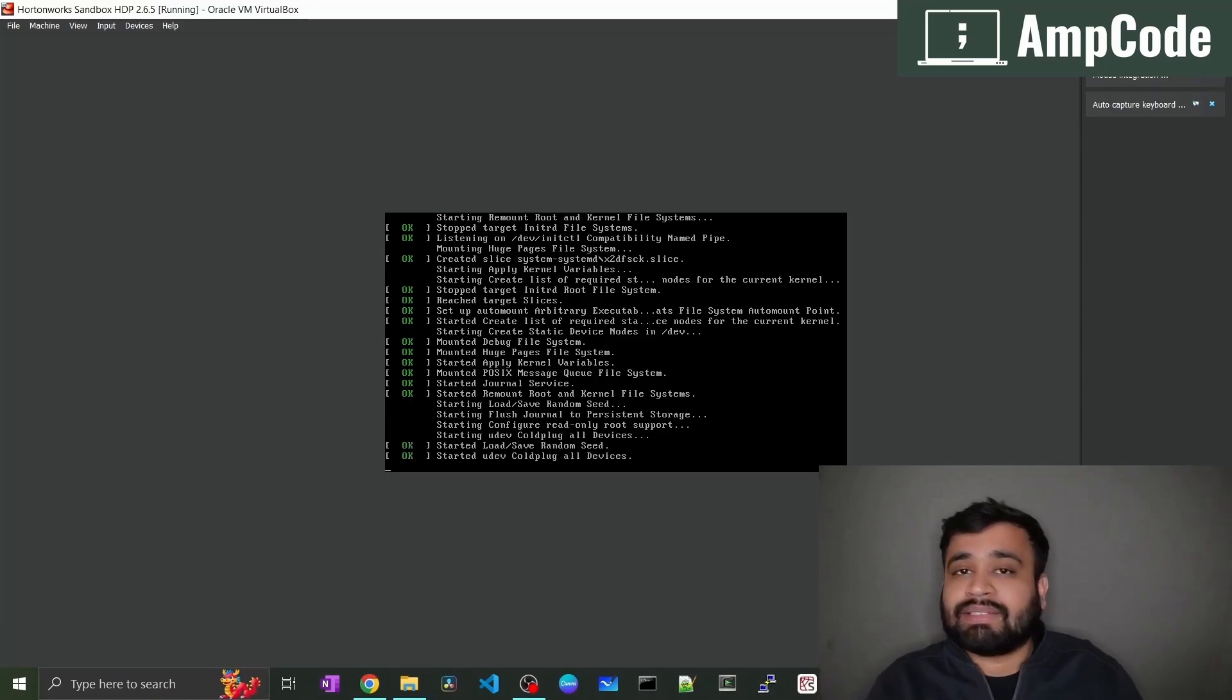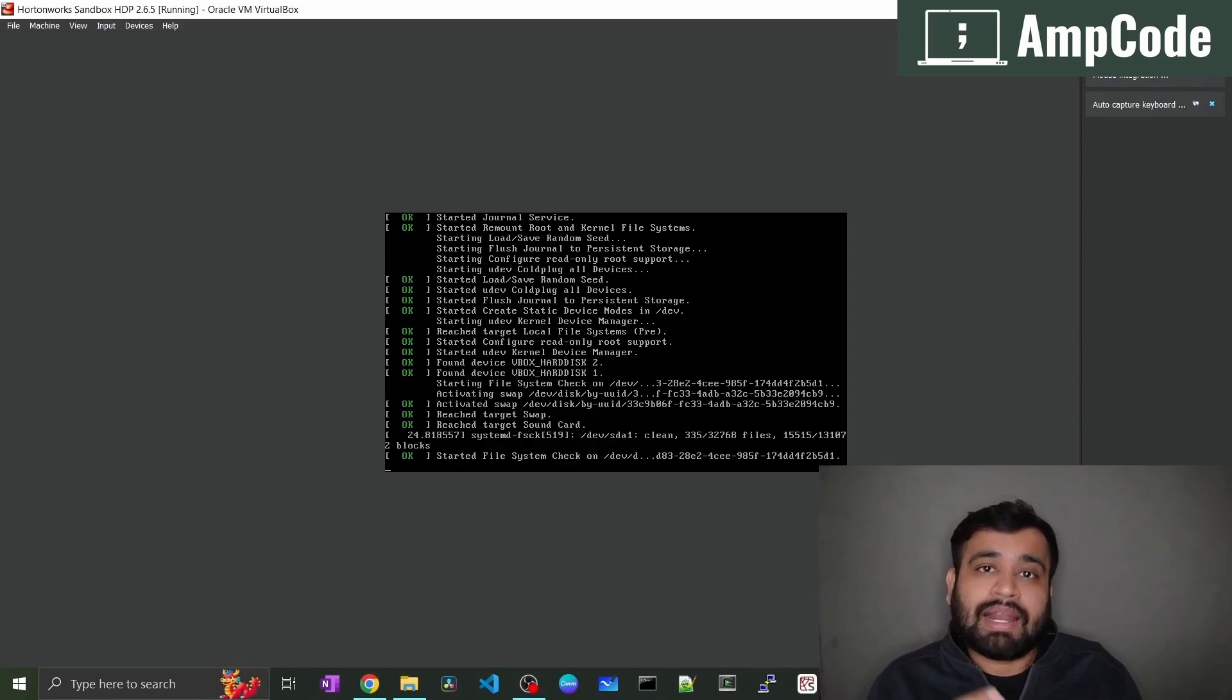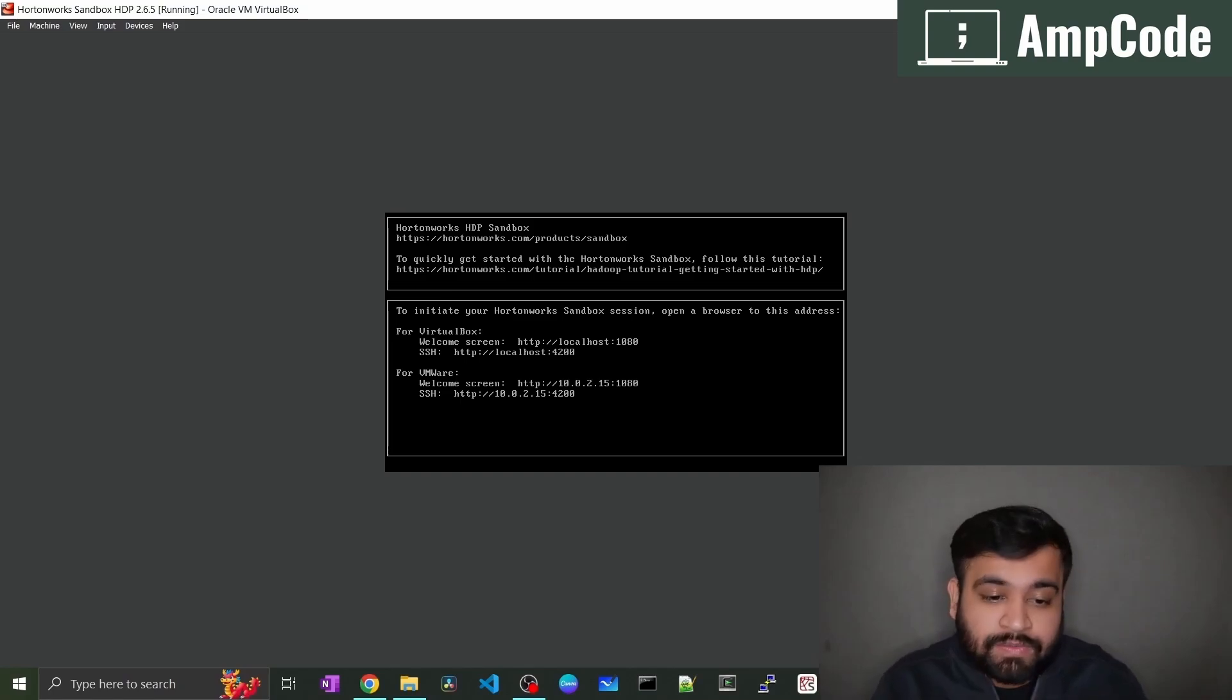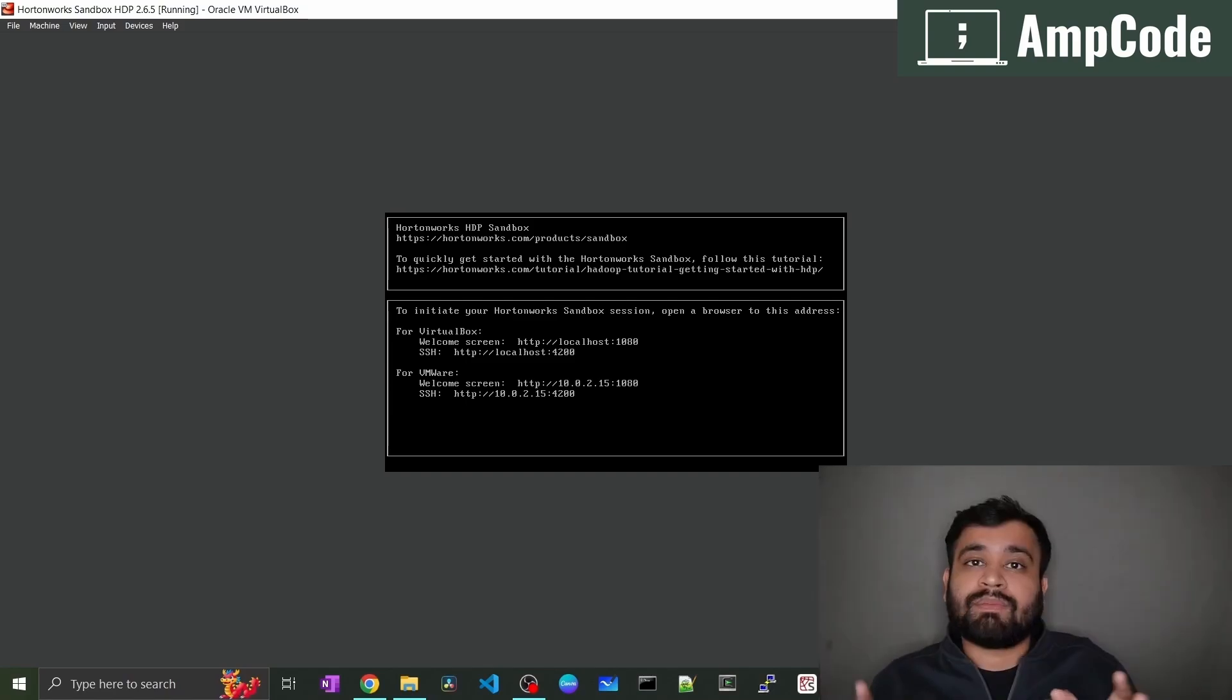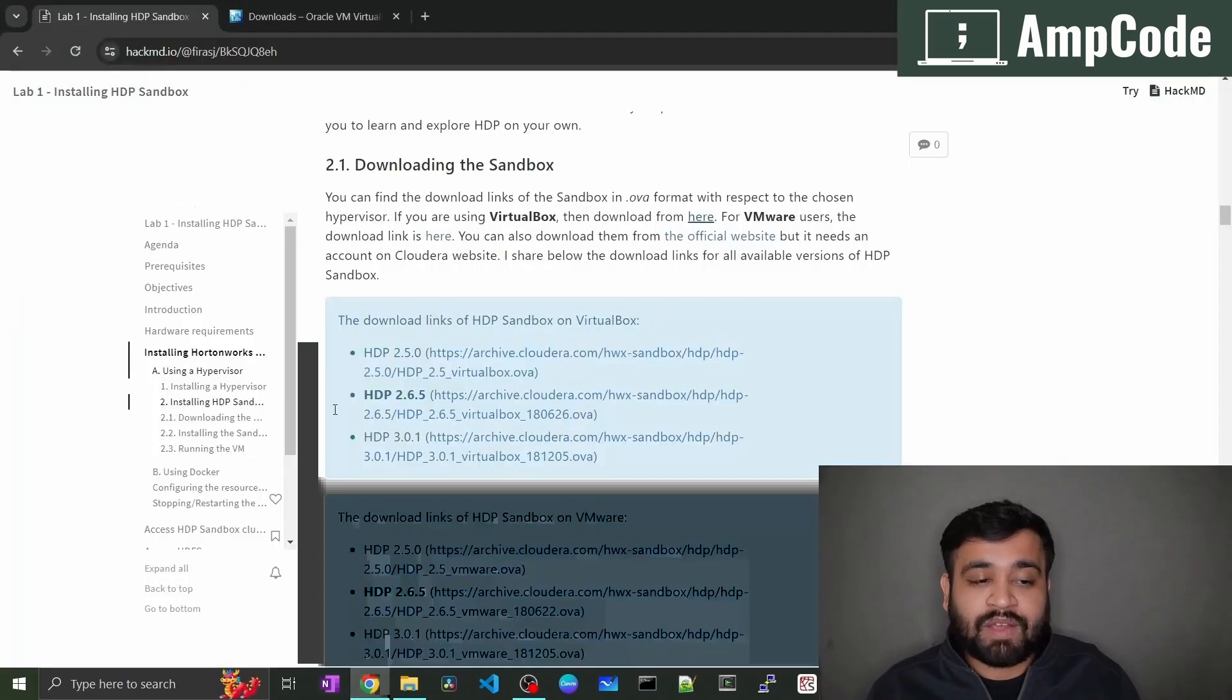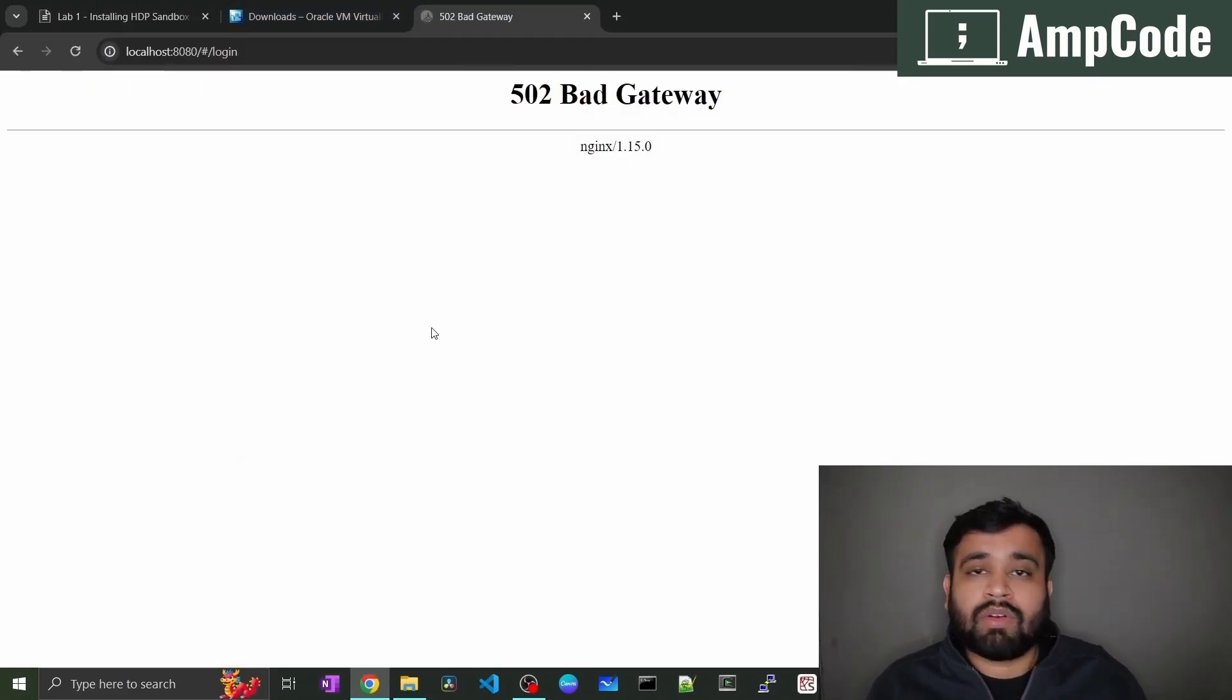As you can see this is all doing all the background checks and it is ensuring that all the services are at right place and all the files are in place. As you can see our machine has been successfully started. The welcome screen will be present on the localhost 1080 as well as the SSH will be present on the localhost 4200. But to login into your Hadoop cluster you just have to go ahead and hit the localhost 8080. So what are you waiting for? Just get your favorite browser and type like localhost 8080 which is the page for Ambari.